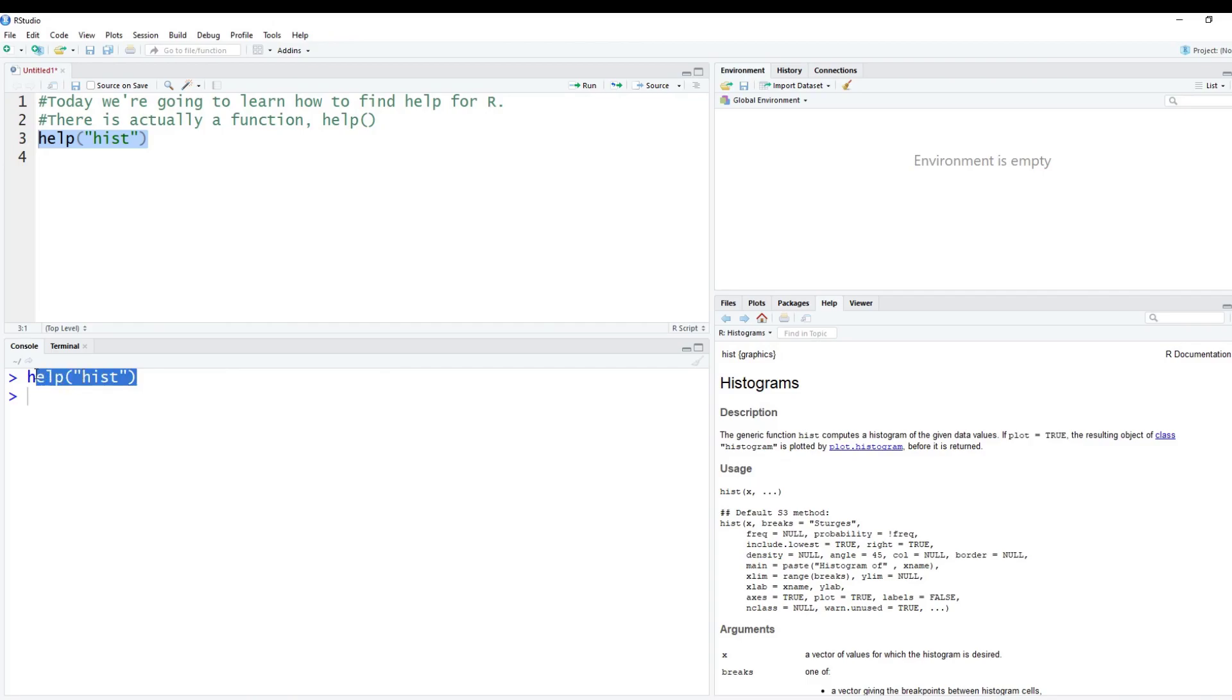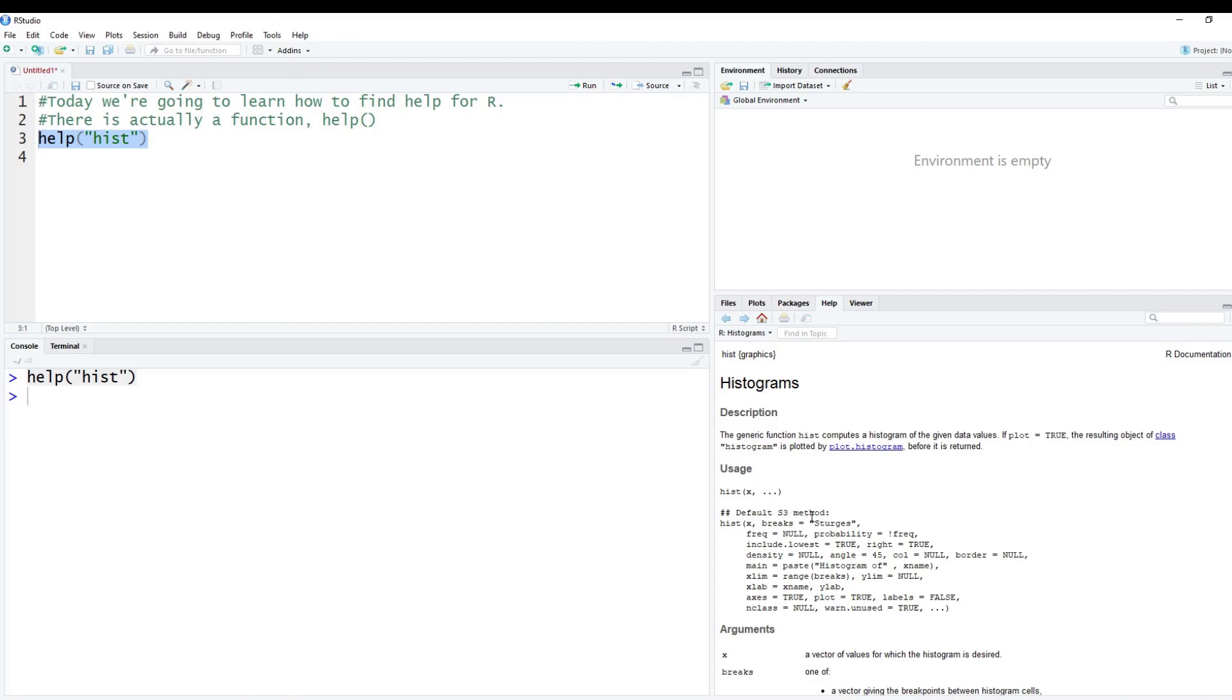So I searched for the histogram function. And on the right hand side here, R will give you some nice documentation. I'm not going to say this is always true. So the documentation is actually created by the person who writes the package inside of R. Yes, I've written my own packages. And my documentation probably is nowhere near as good as these ones. But most of the big functions you'll be using will have good documentation.